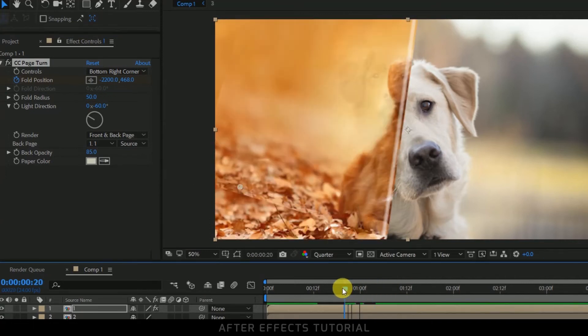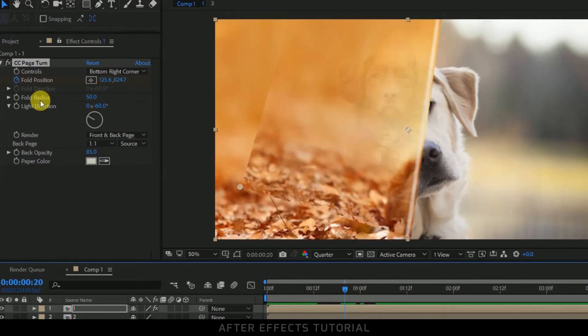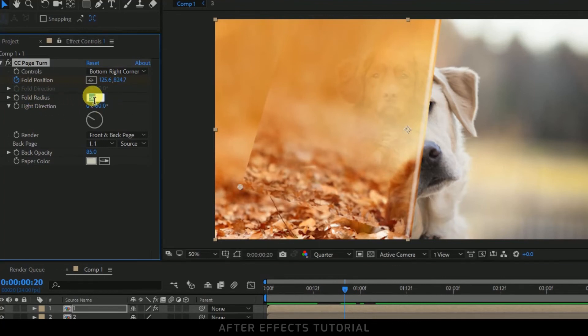So this flip animation has been applied now. Now let us play with the options of this. Let me change this fold radius to 500.